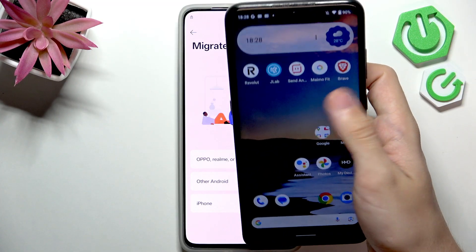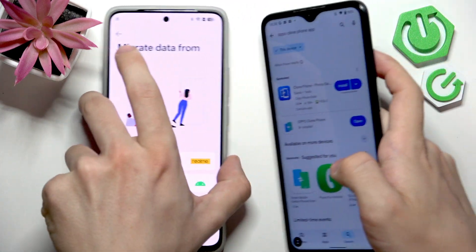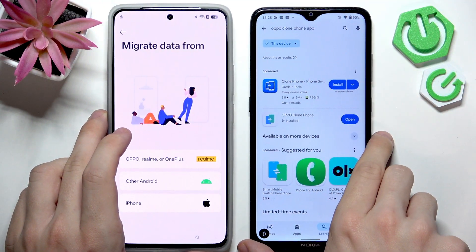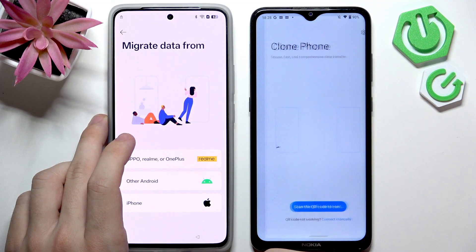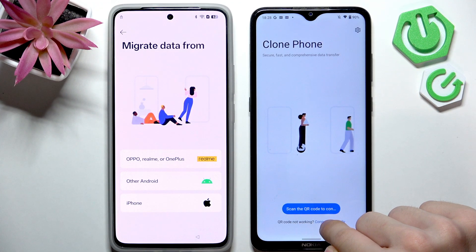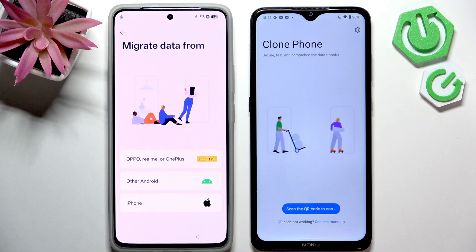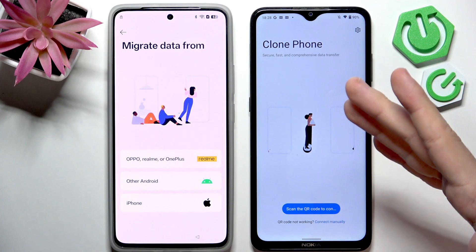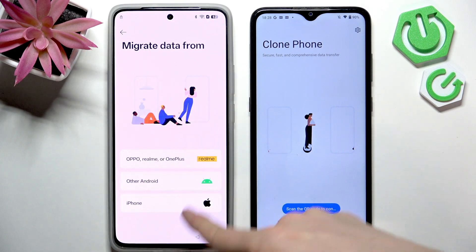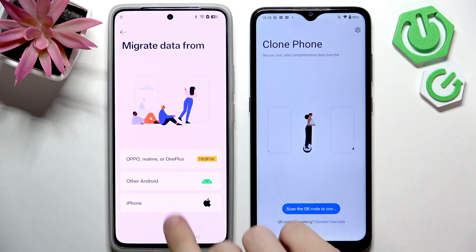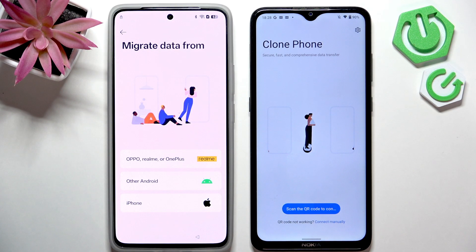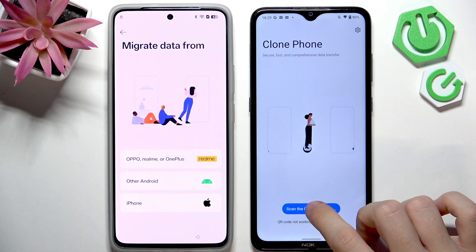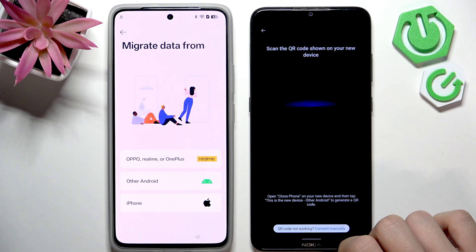If you don't have the clone phone app, go to the Play Store and search for OPPO clone phone app, download it, then open it. Click on scan the QR code to connect. If you have an OPPO, Realme, or OnePlus phone you won't need to download it. You may be asked about permissions — permit all of them — then click on scan the QR code and click OK.